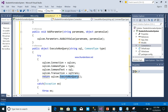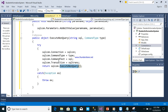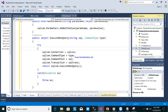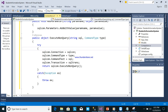ExecuteNonQuery means there is no return value. You use it when you are not getting data from the database — you are updating or inserting data. So for save and update operations, ExecuteNonQuery is appropriate. This class is now finished and is reusable.